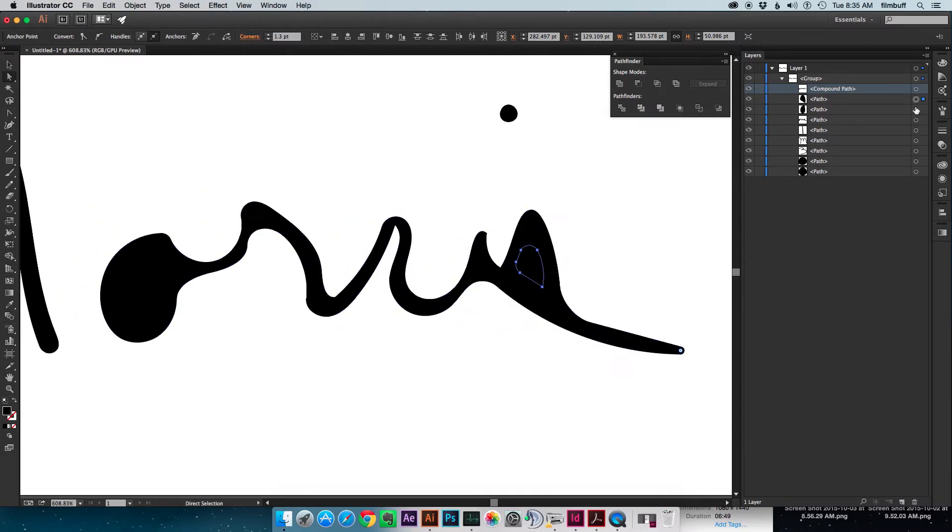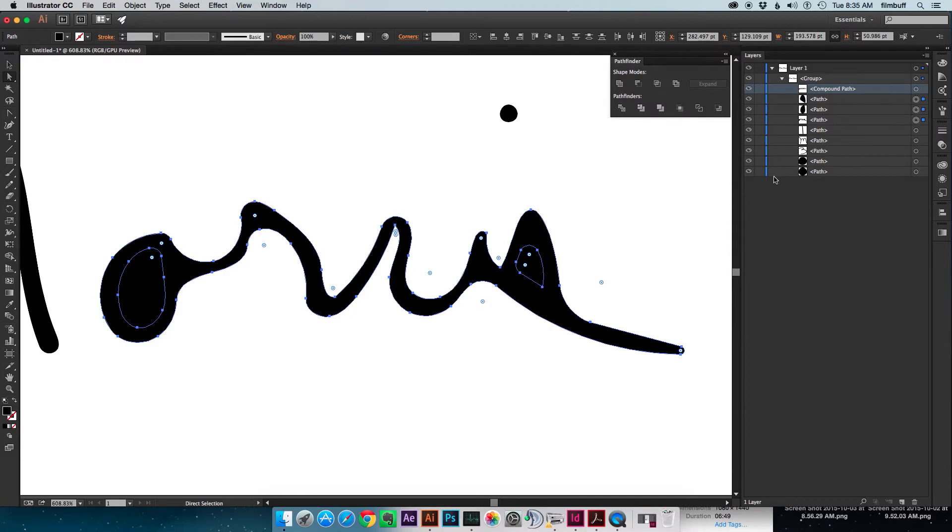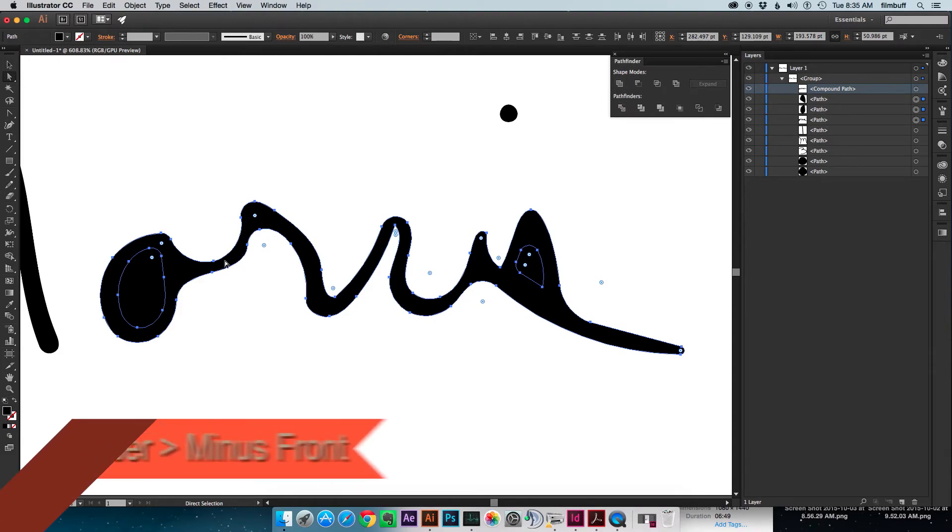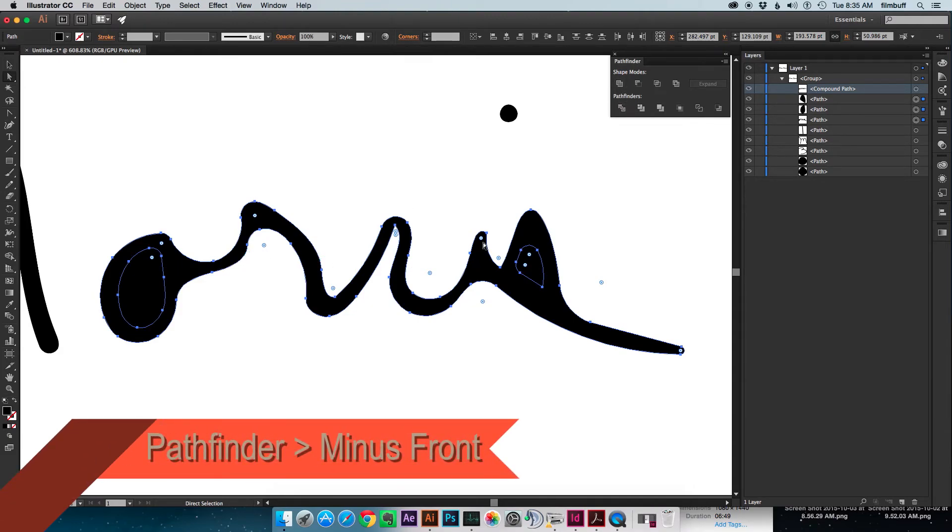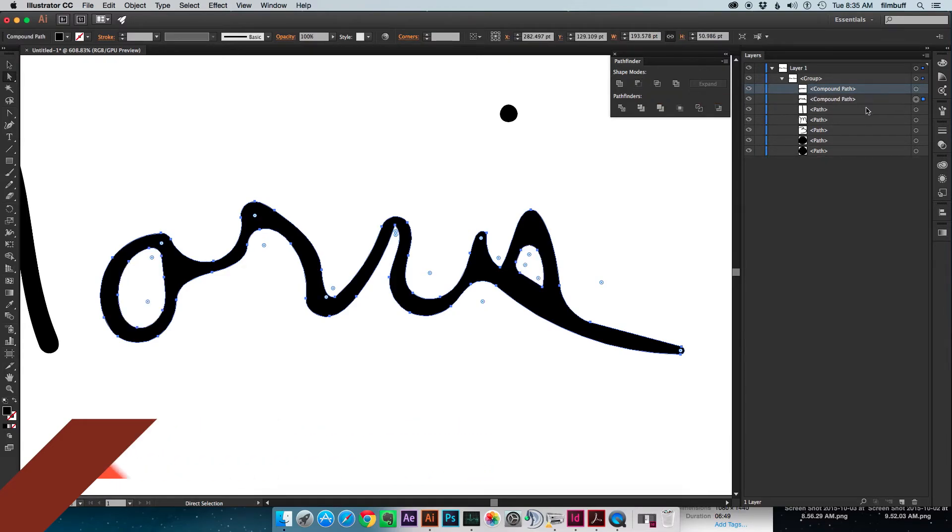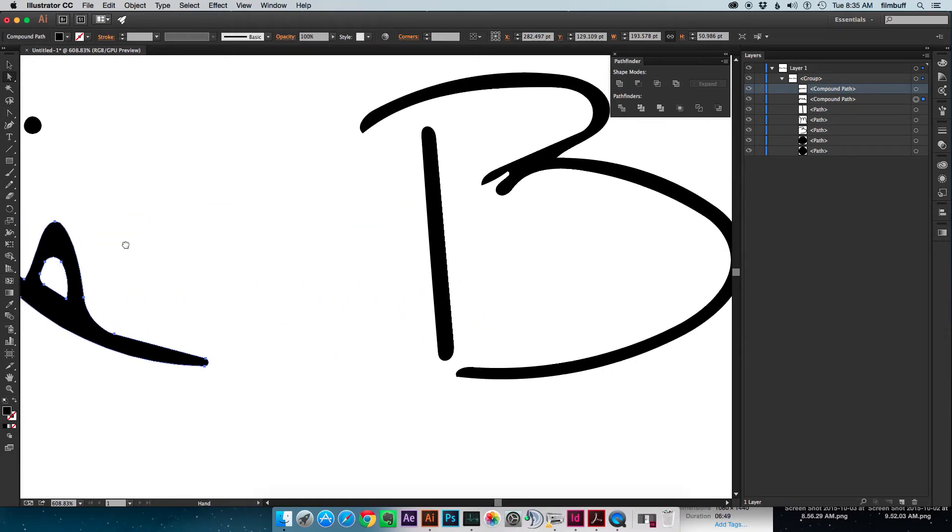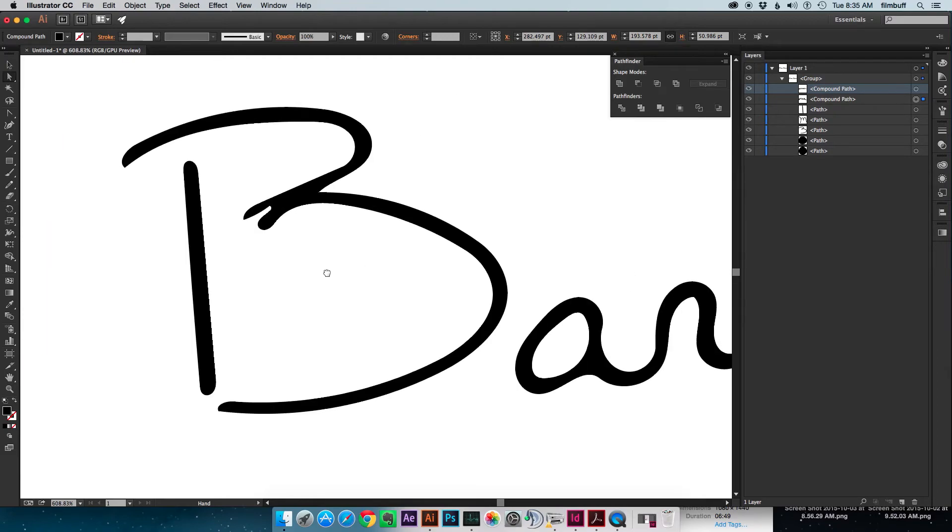So I've got these three. So with the inside of my S and my O and my M, my Morris shape, we go into the Pathfinder and do minus front. Make sure that those were on top when you do that. That's how minus front works. And there's the first part of my signature.